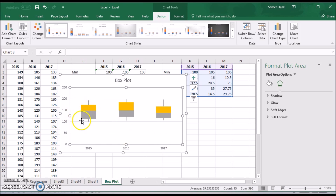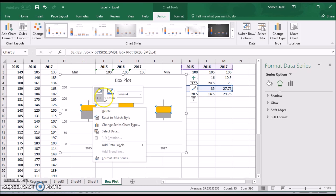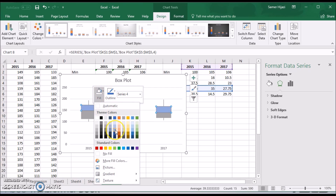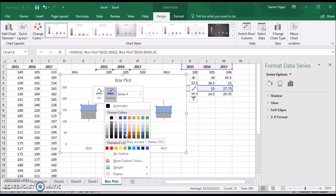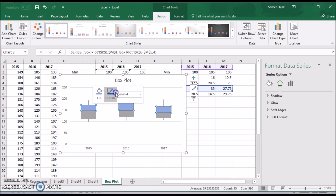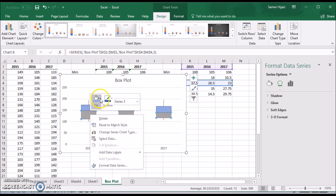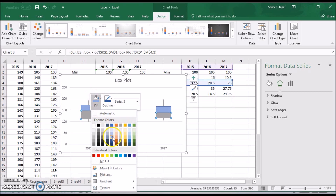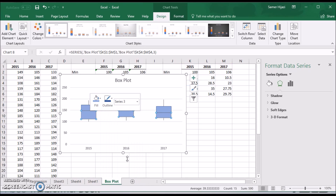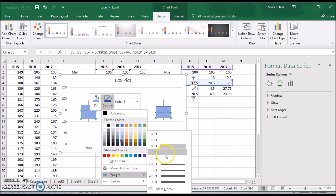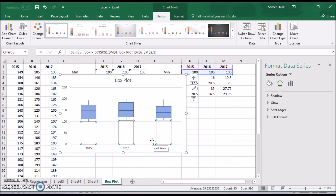The last step is to change the colors to make it look like a proper box plot with visible box outlines. Select one of the box parts, right-click, change the fill color — choose a color you like — and set the outline to a darker color and make it a bit thicker. Repeat the same for the other box part, choosing the same color and outline settings.